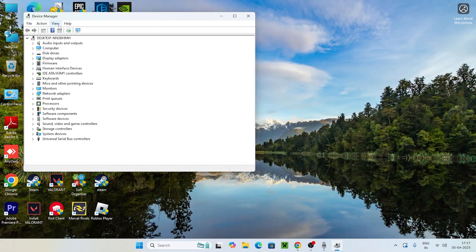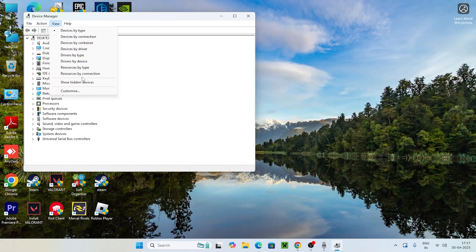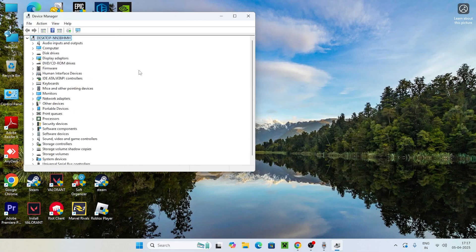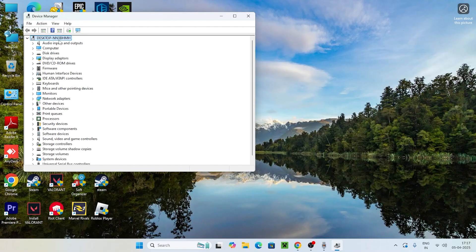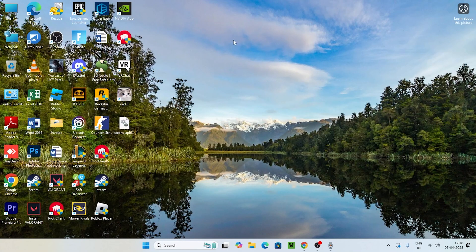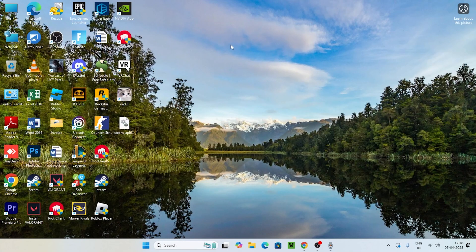Click on View and make sure that you click on Show Hidden Devices so it is visible if it is hidden. Afterward, go to Action and click Scan for Hardware Changes. Once that's done, close this and move to the next step.